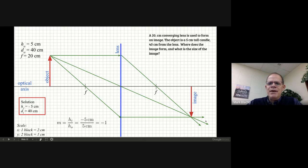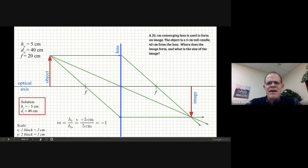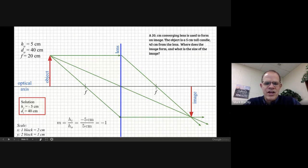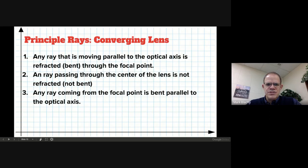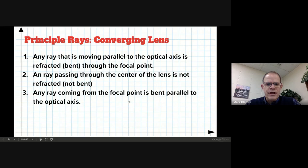One other thing: magnification — how big is the image compared to the object? In this case the image and object are the same size, so magnification is 1. But because the image is upside down, we say negative 1. Magnification is the height of the image divided by the height of the object. Our three rules: any ray parallel to the optical axis is bent through the focal point; any ray through the center of the lens is not bent; and the ray from the focal point is bent parallel.